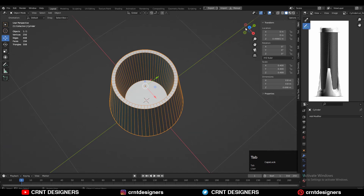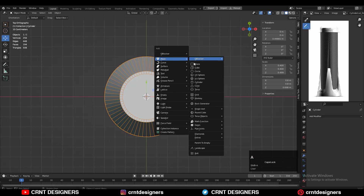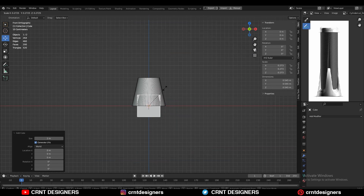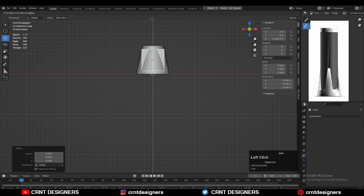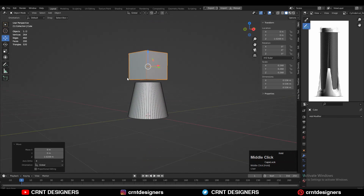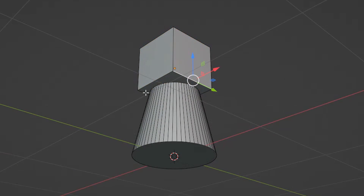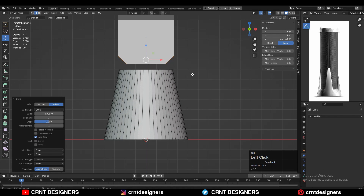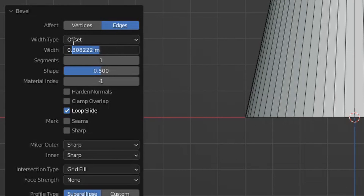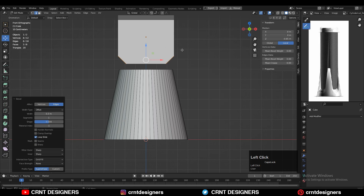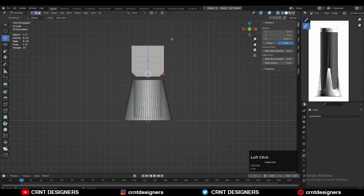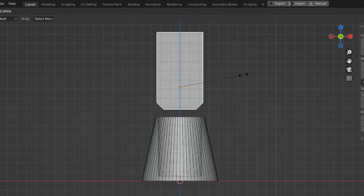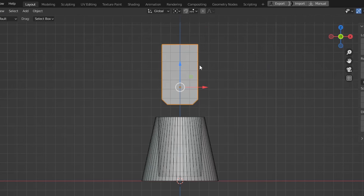Now we need to add a simple cube — mesh, add a cube. Scale down this cube and move it along the Z axis. Then go to edit mode, select the corner edges, and use Ctrl B to add a bevel on them. Add a one-segment bevel and give the bevel width 0.3. Now select the top face and move it along the Z axis. Scale it down a little bit.